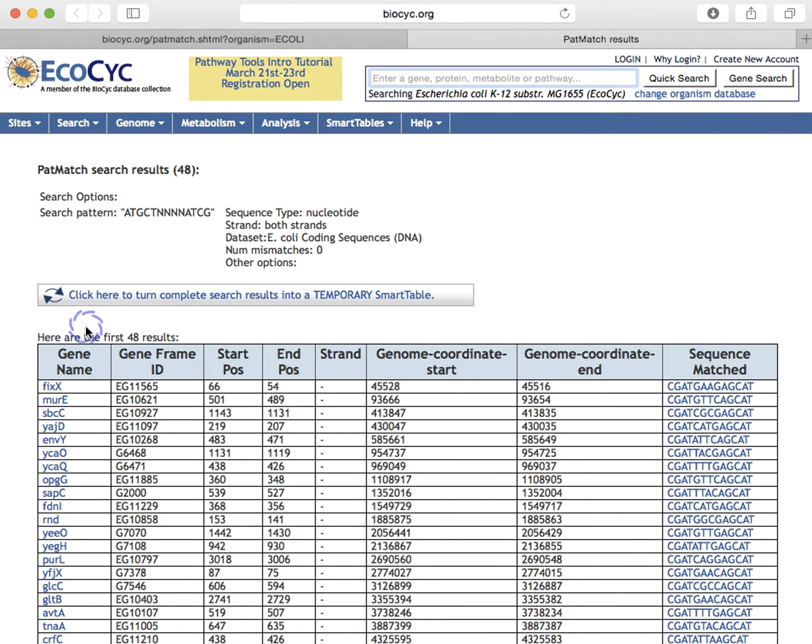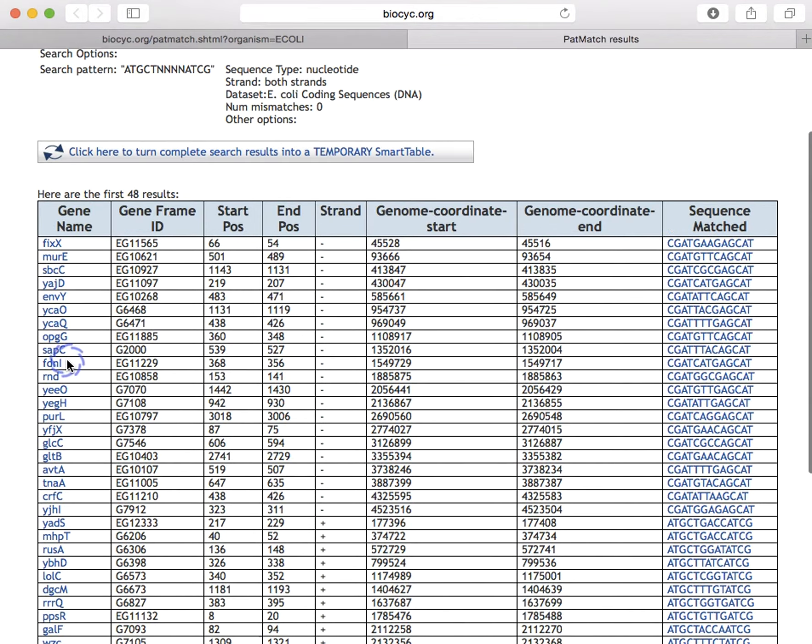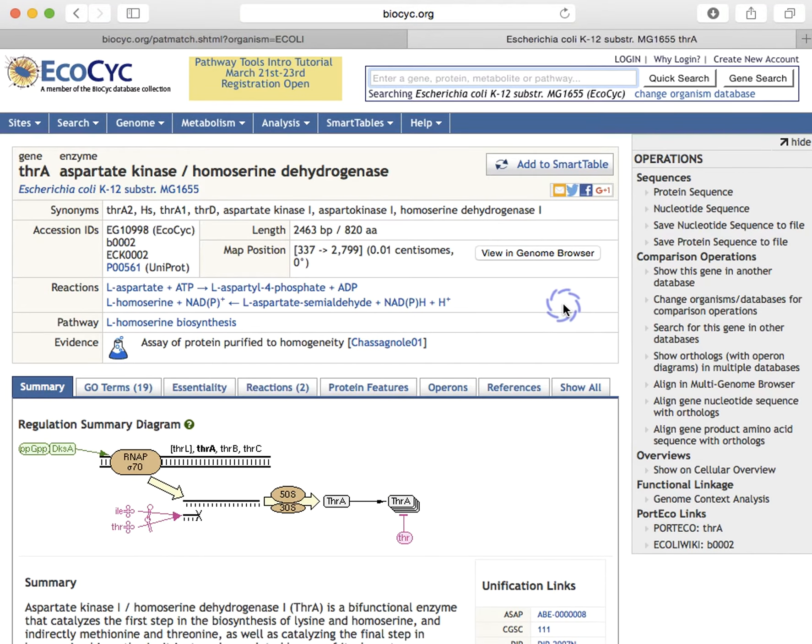And we'll see that we get 48 results, and each result is described in this table, and we can click through on the genes by clicking here.